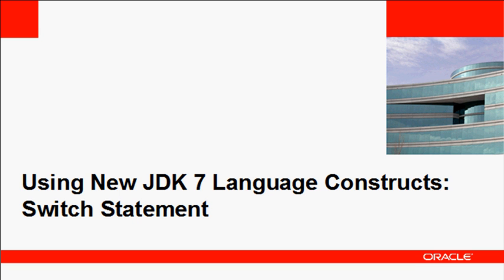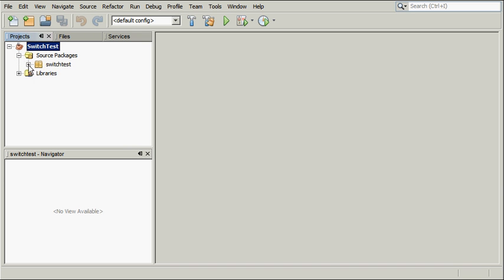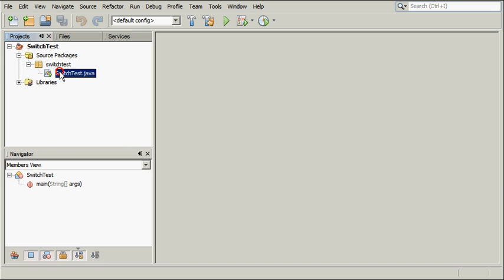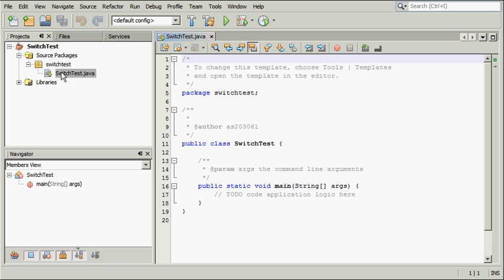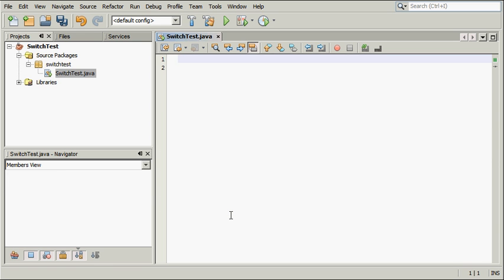Starting from JDK 7, you can use arguments of the string type in the expression of a Switch statement. Open the SwitchTest Java file, delete the existing code, and paste the sample code that displays RGB codes for several colors.